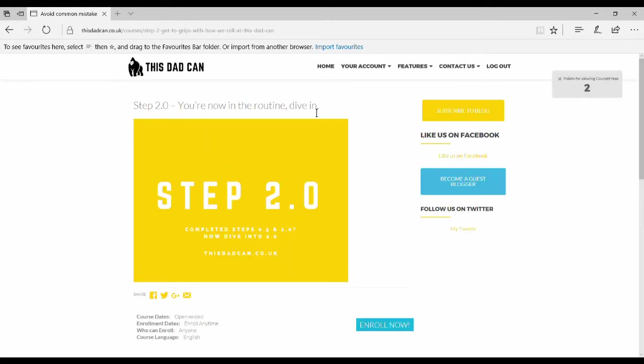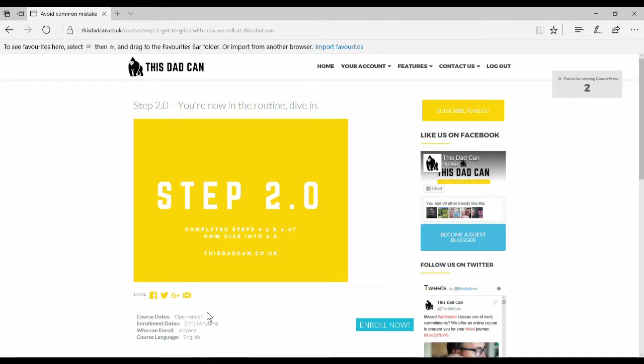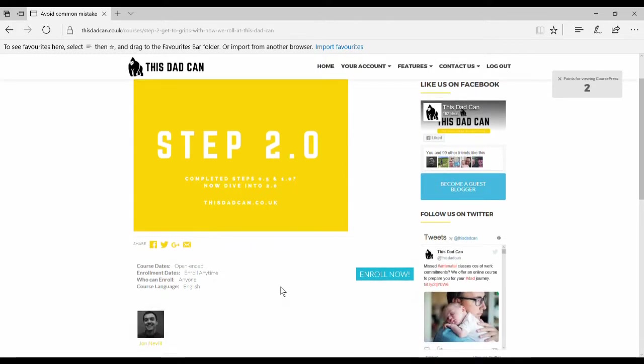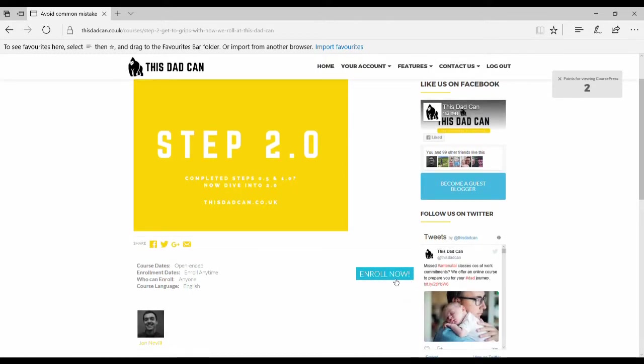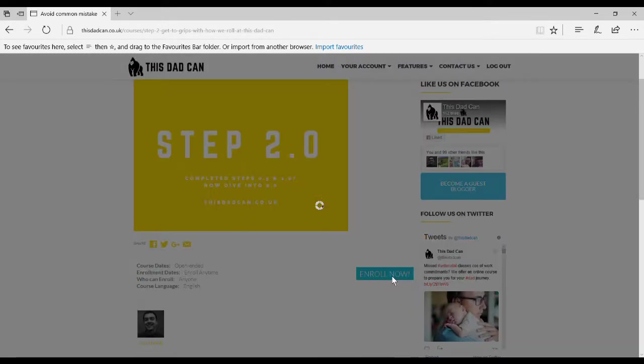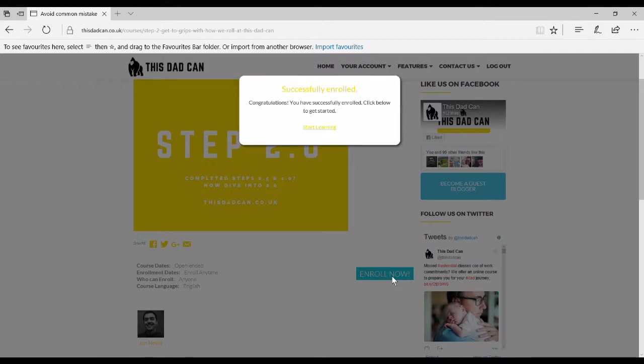Then it will load up the pre-courses page. Here you can read more about this step 2 course and also enrol. We've now successfully enrolled onto the course.